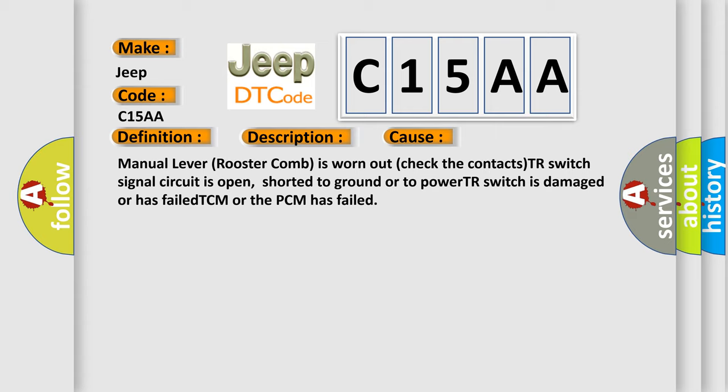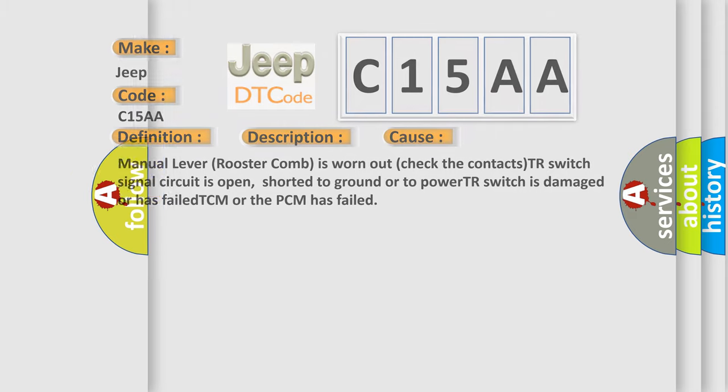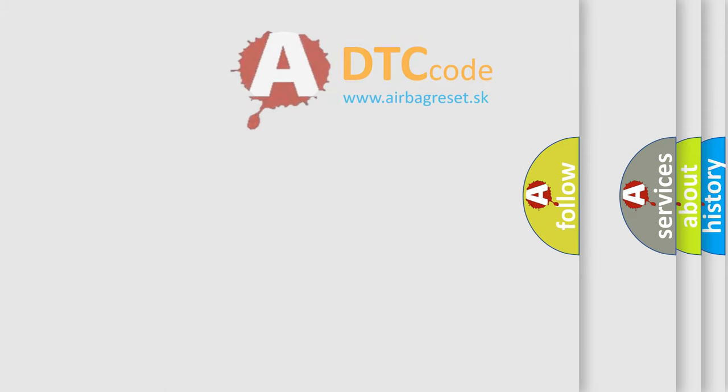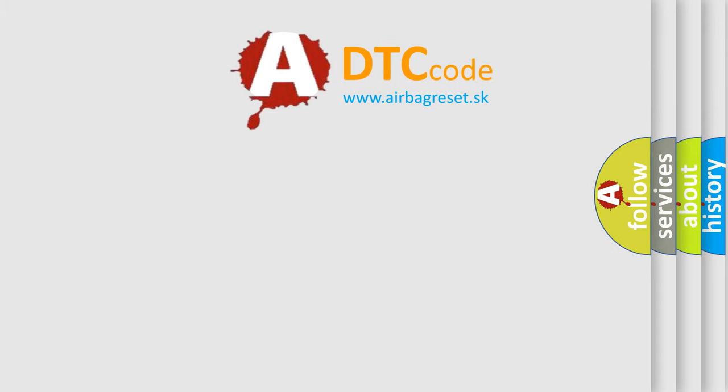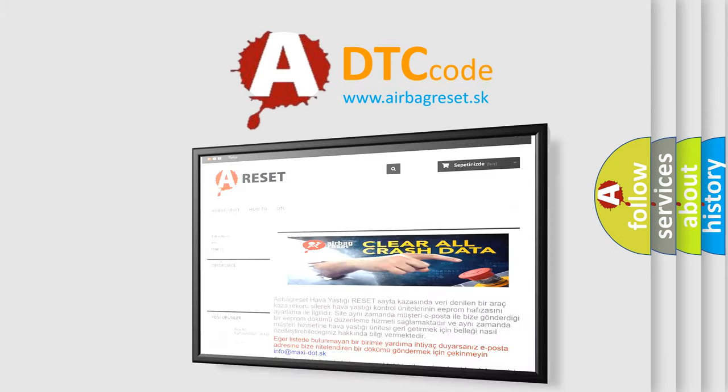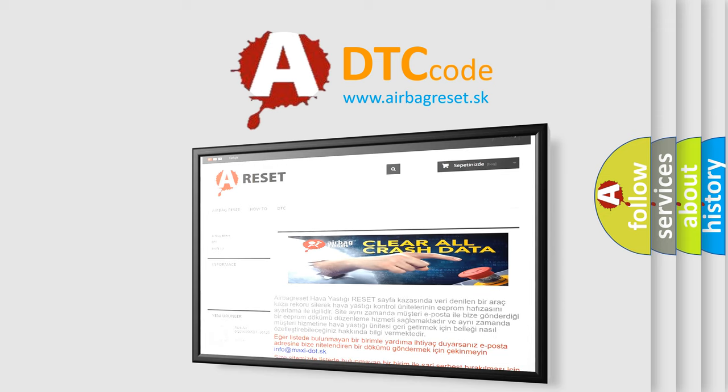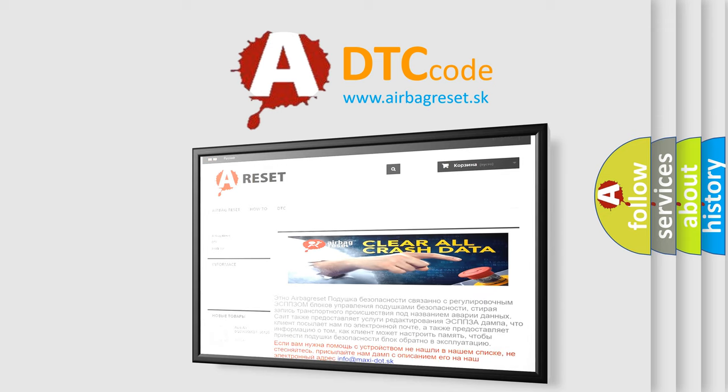The airbag reset website aims to provide information in 52 languages. Thank you for your attention and stay tuned for the next video.